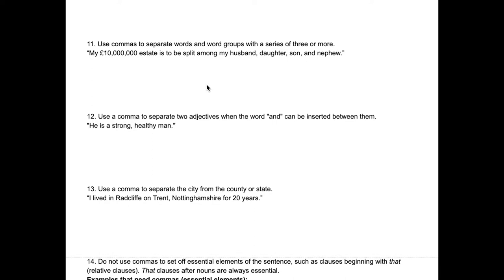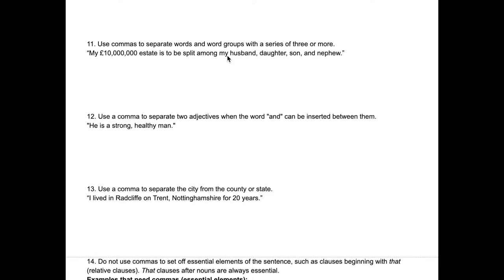Rule eleven is the Oxford comma — using commas to separate words and word groups in a series of three or more. For example: "My 10 million pound estate is to be split among my husband, daughter, son, and nephew." Some people argue that the last comma before "and" is not necessary, but it is grammatically correct to include it. If it were just three items, it would be: "my husband, daughter, and son."